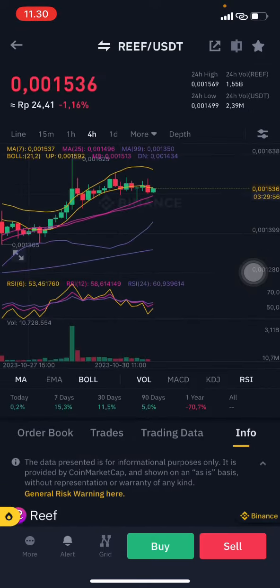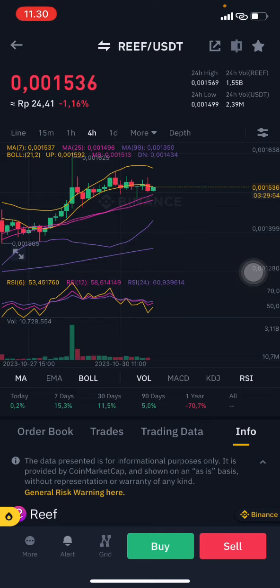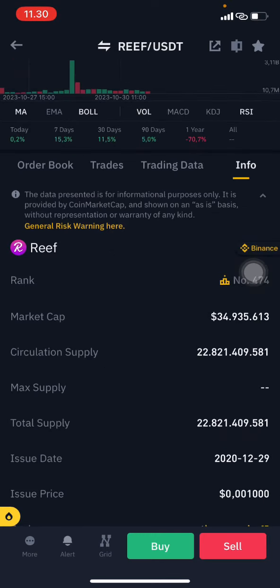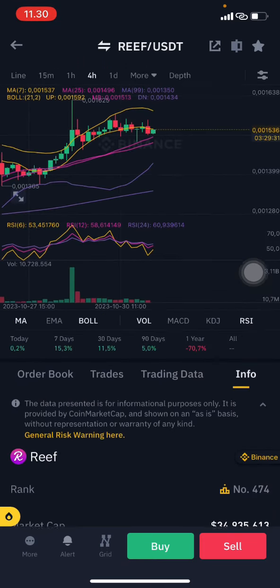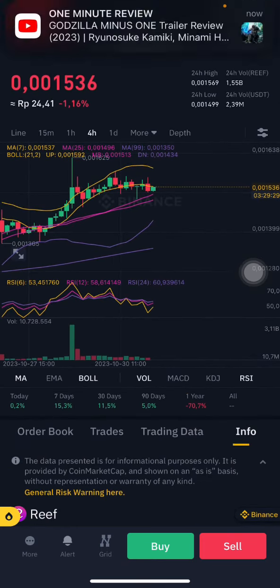RIFT is a layer-one blockchain built using Parity Substrate technology, launched around 2019 by Denko Mancheski. It's undergone a significant transformation from a DeFi platform to a fully functioning blockchain. So totally still not really good for a long-term RIFT investment.